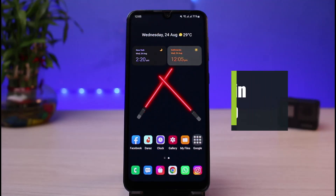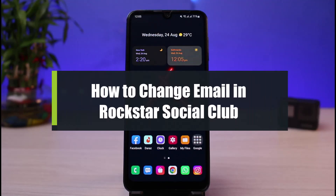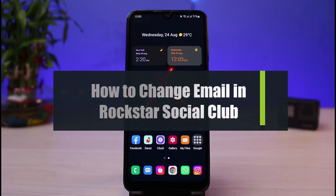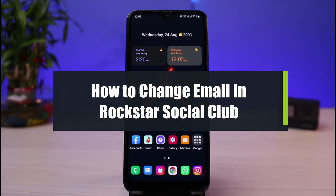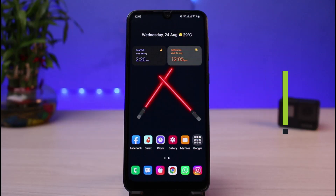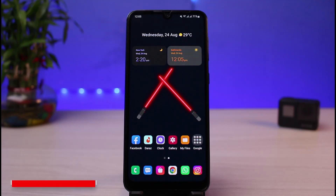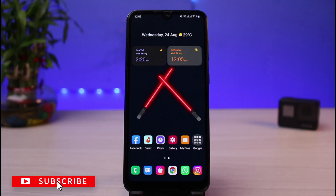How to change your Rockstar Social Club email. Hi everyone, welcome back to our channel. I am Bimu from App Guide. In today's guide video, I will simply show you how you can change your email address for your Rockstar Social Club. Make sure to watch this video till the end. If you are new to our channel, do make sure to leave a like and hit that subscribe button.